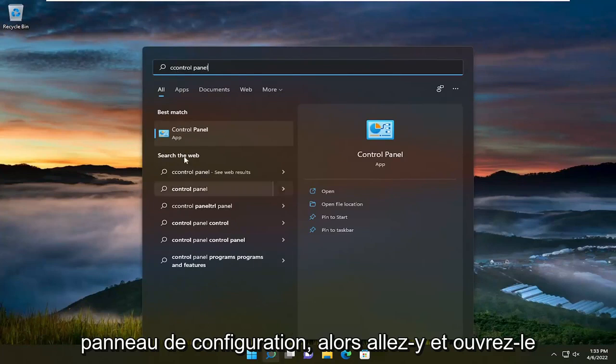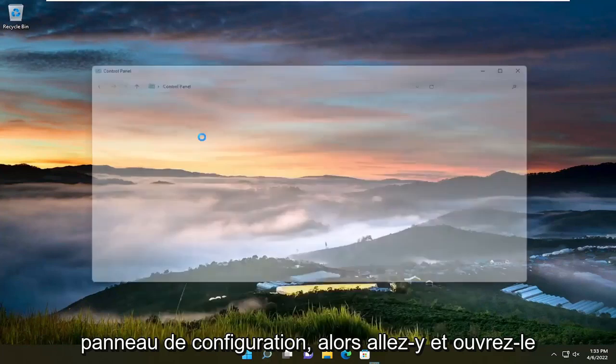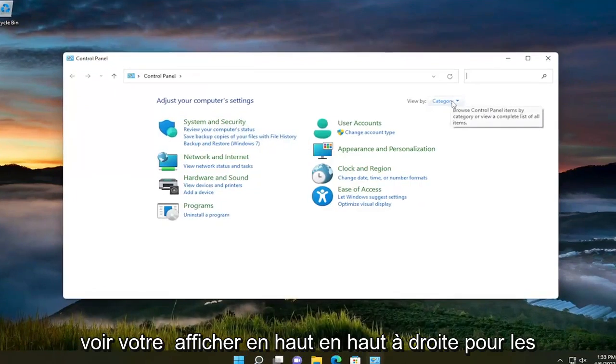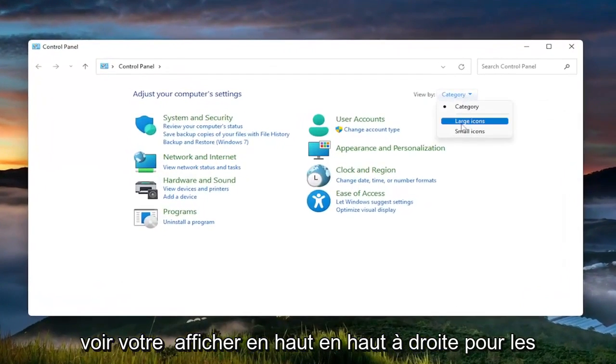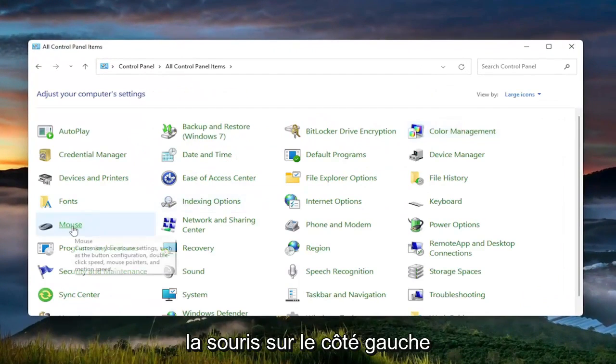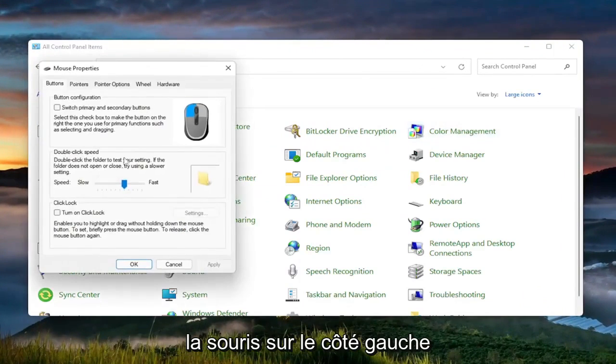Best match should come back with Control Panel, so go ahead and open that up. Set your View By in the top right to Large Icons, and then select Mouse on the left side.